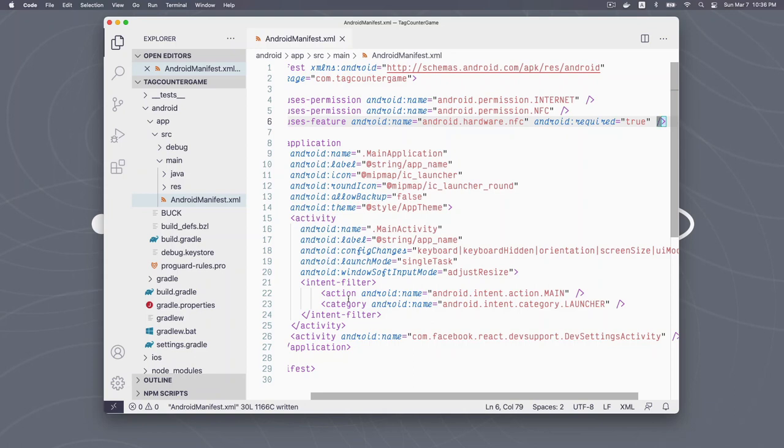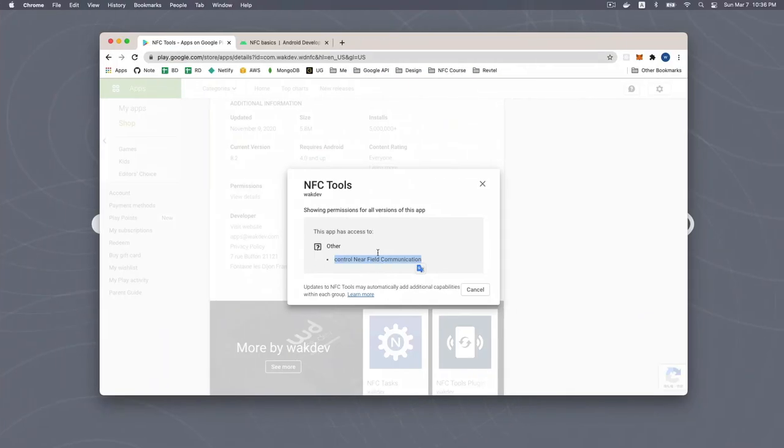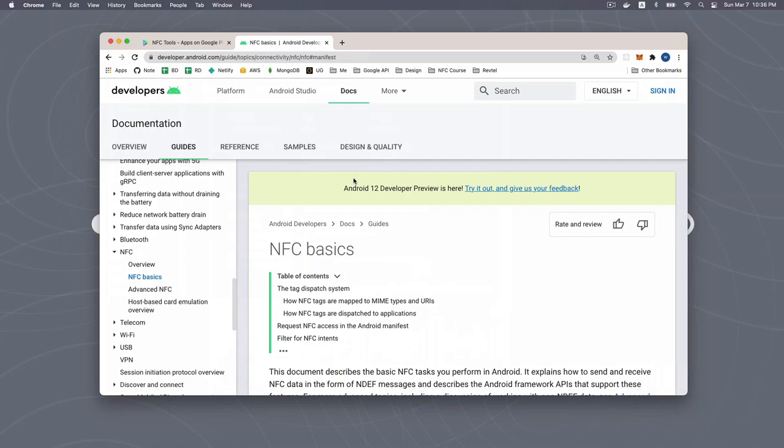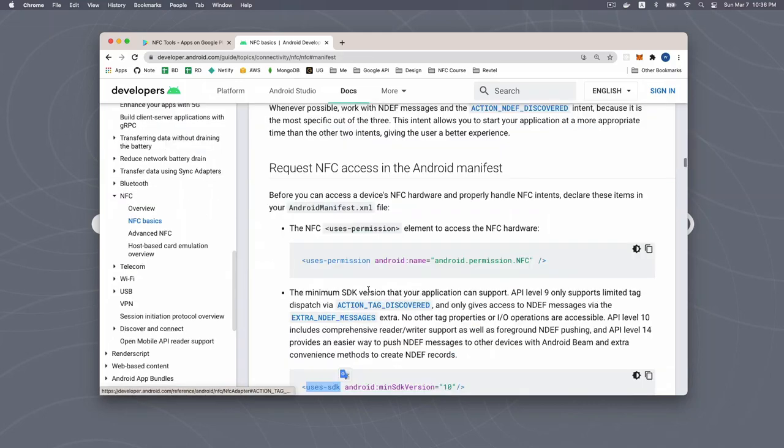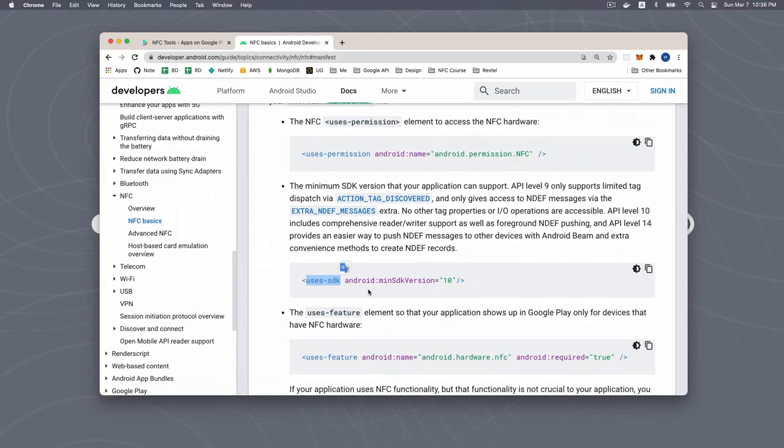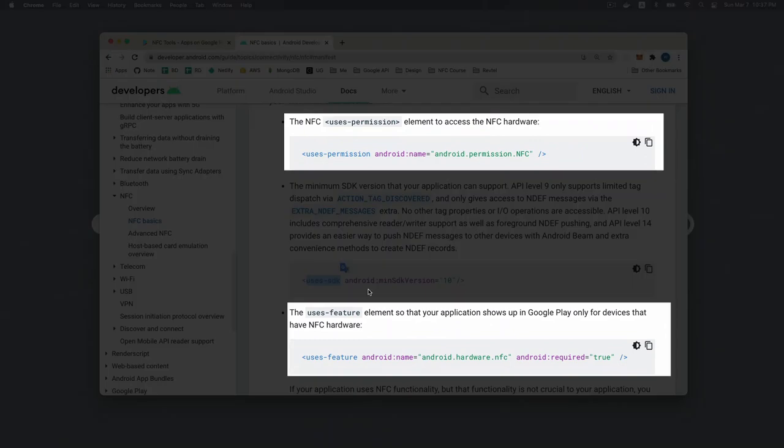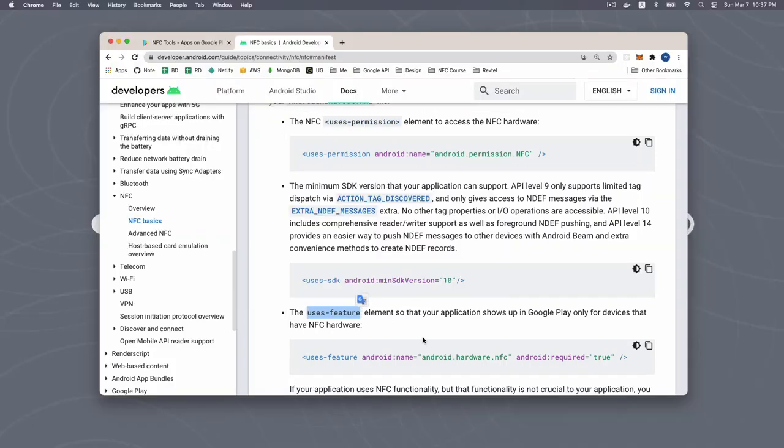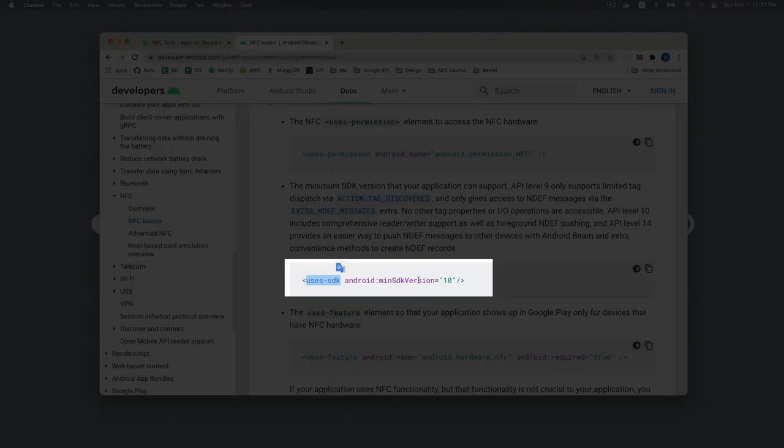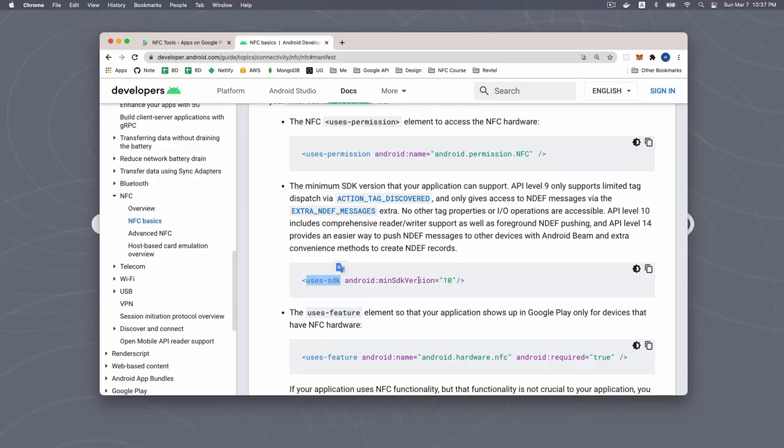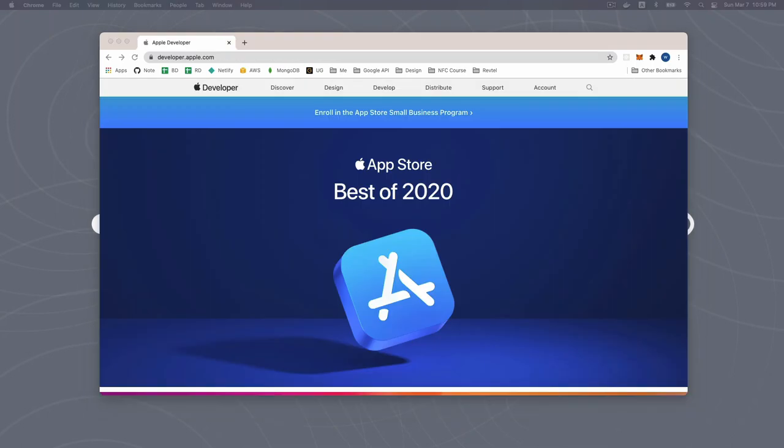What we should consider is whether NFC functionality is crucial for our app. If so, we should add this element. Otherwise, we should omit the uses-feature element and check for NFC availability at runtime. Finally, let's visit the official Android doc for a quick recap. As you can see, it mentions both uses permission and uses-feature. It also mentions uses-SDK element. This one is used to define the minimum SDK version required for our app. However, since most Android devices now are in a version much higher than API 10, so it's fine to omit it.